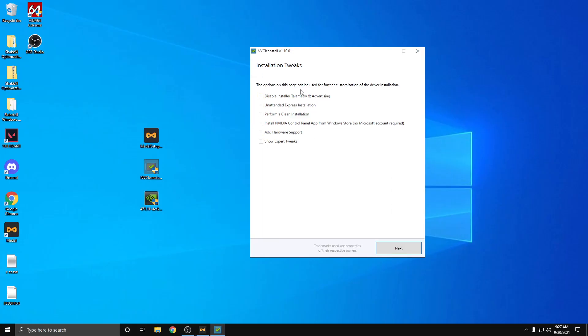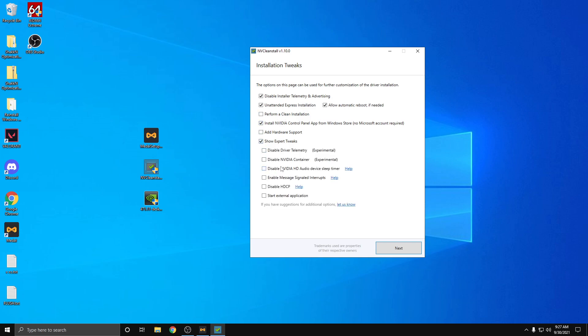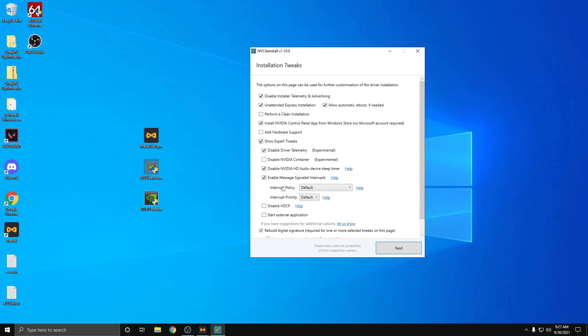So NVCleanstall, you're going to check these exact boxes that I'm checking here. Go to expert tweaks here, enable this, enable this, enable this.